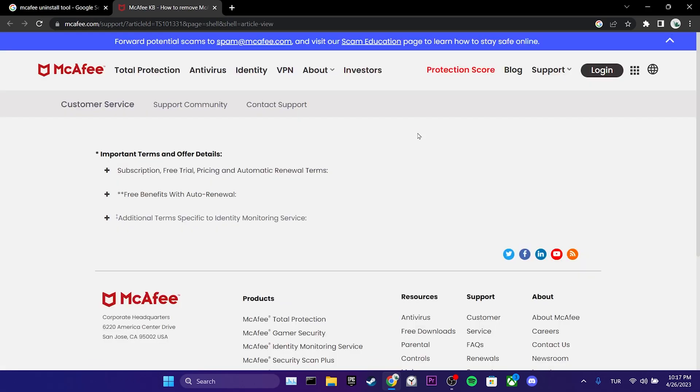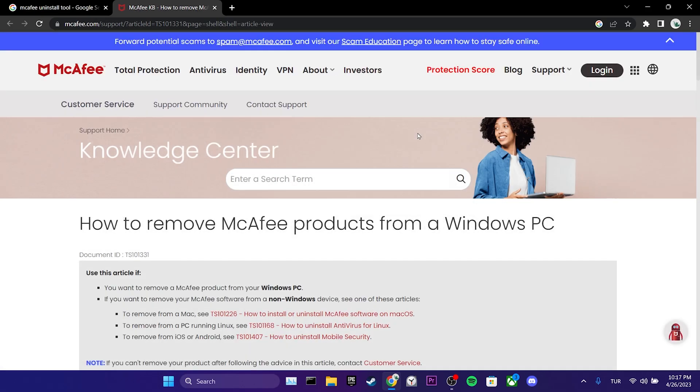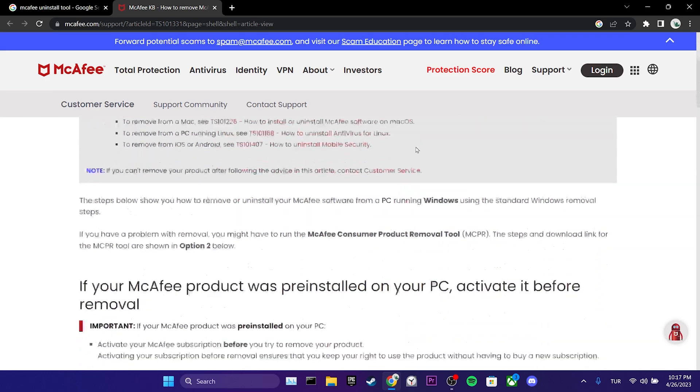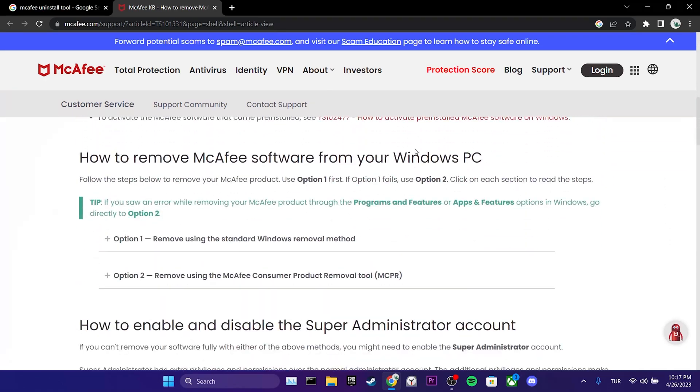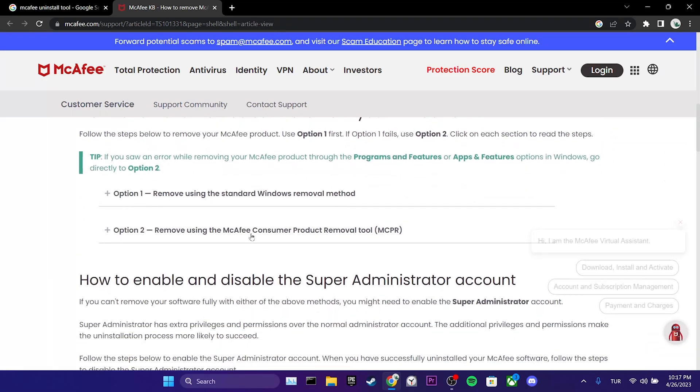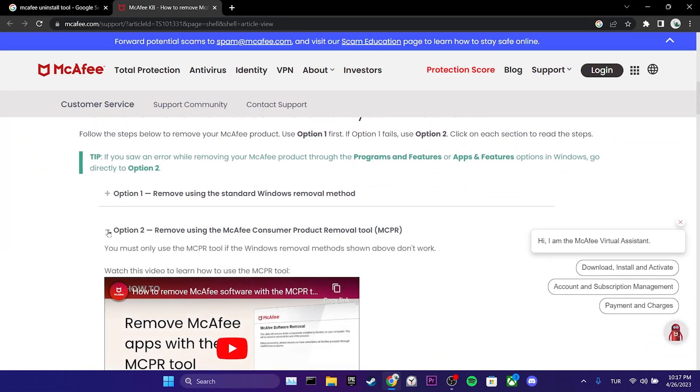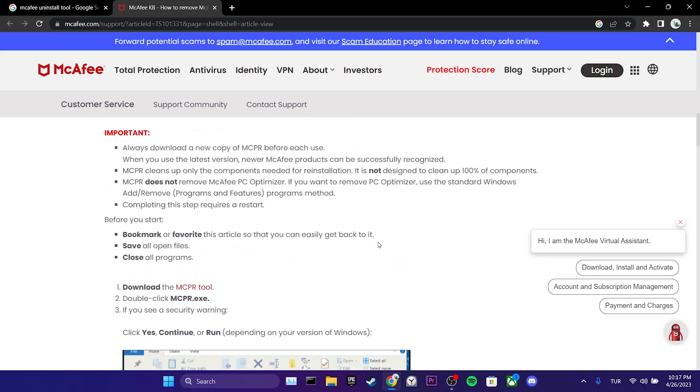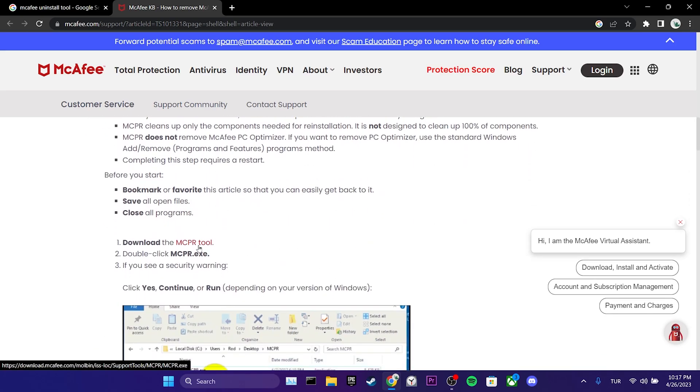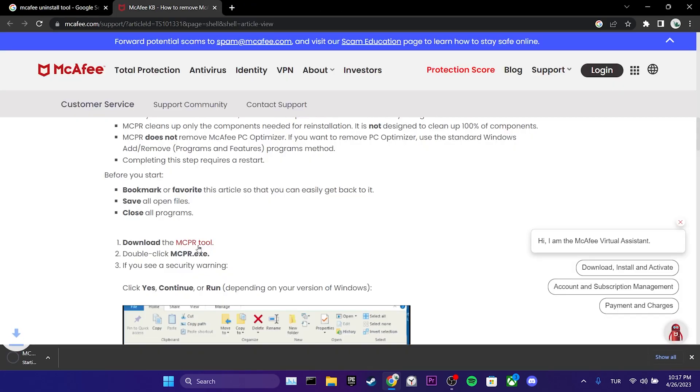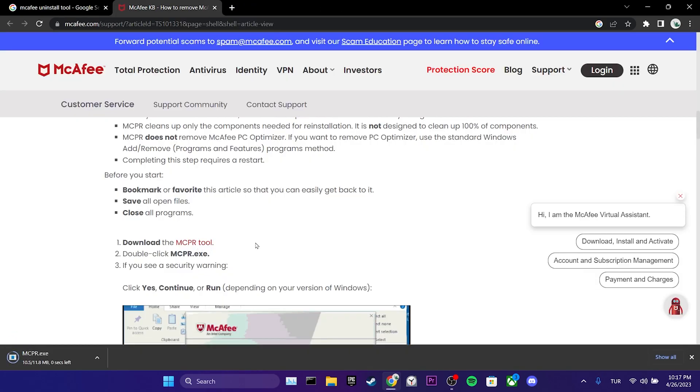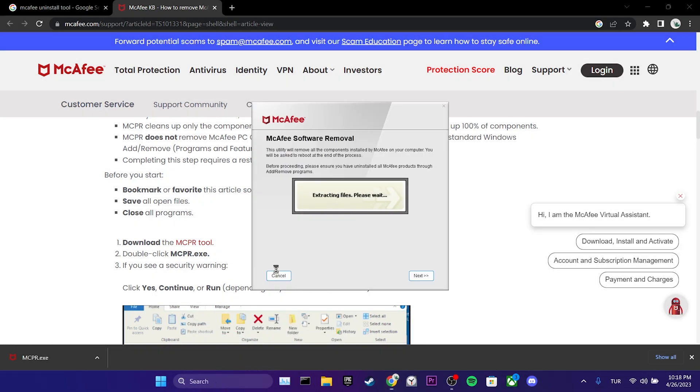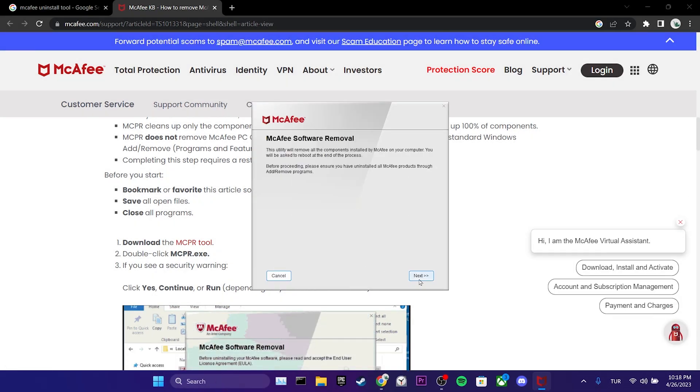In the description, there will be a link for the removal tool as well. After opening the site, we scroll down and click on the option tool. Then we scroll down again and download the removal tool. We click on Downloaded Setup and then click on Next.